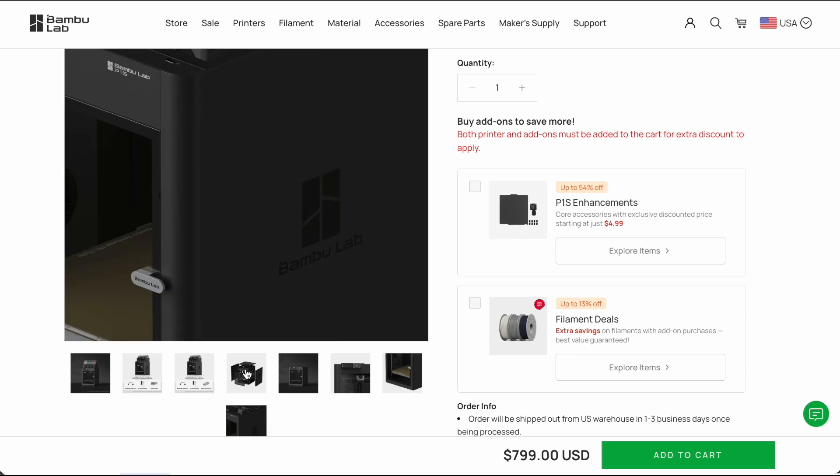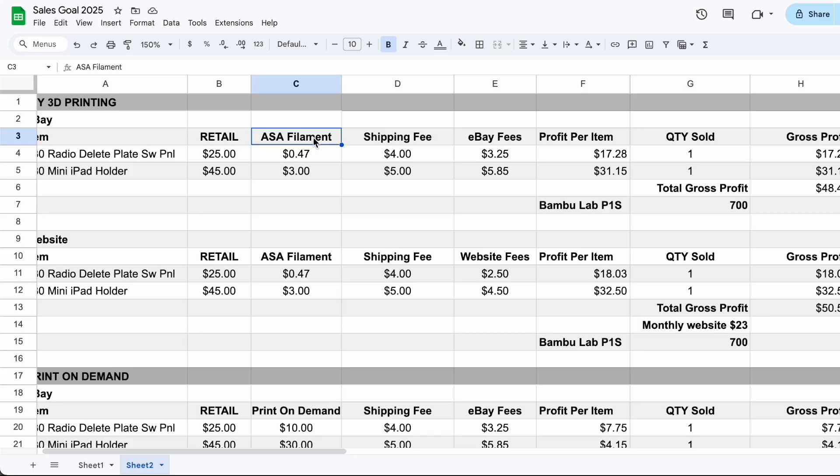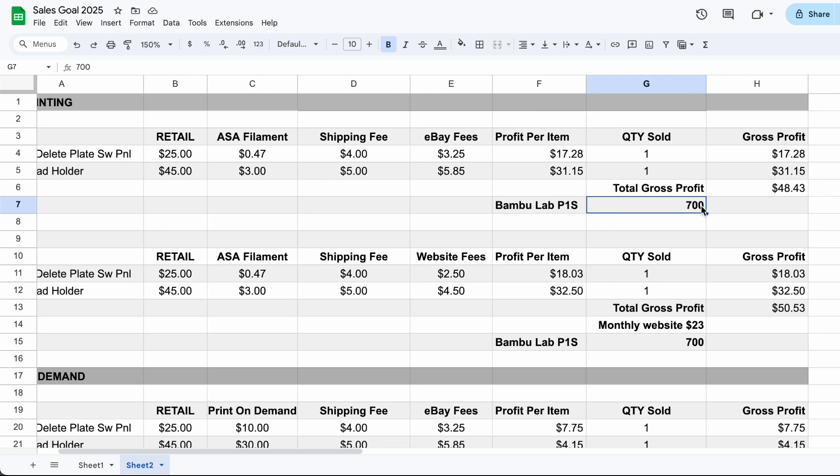But you need to invest in a 3D printer and we would recommend the Bamboo Lab P1S. It can print ASA filament right out of the box. It's an enclosed printer and the print quality is fantastic. And it'll cost you around $700 and it is upgradable. So you can print other types of filaments in the future as well. So in order to pay off our printer, let's see how many parts we would have to sell.